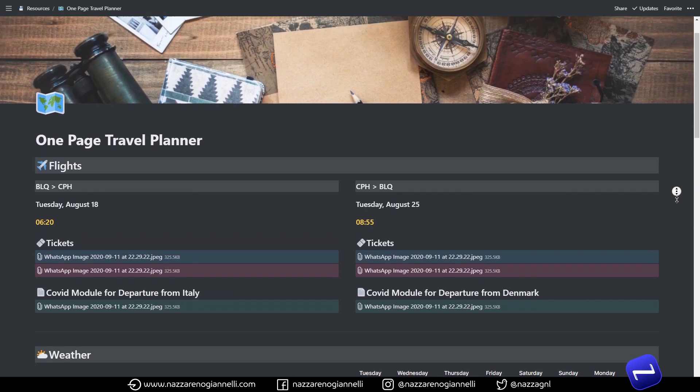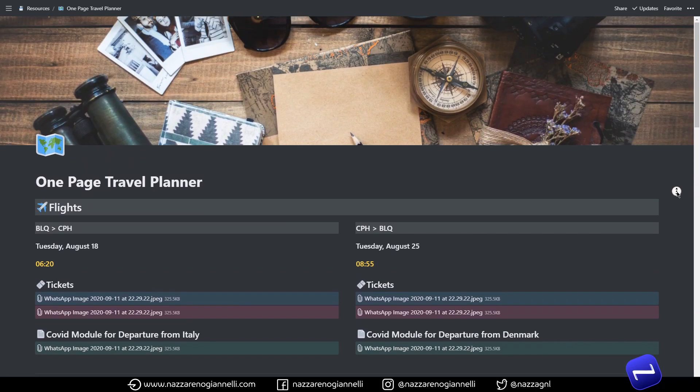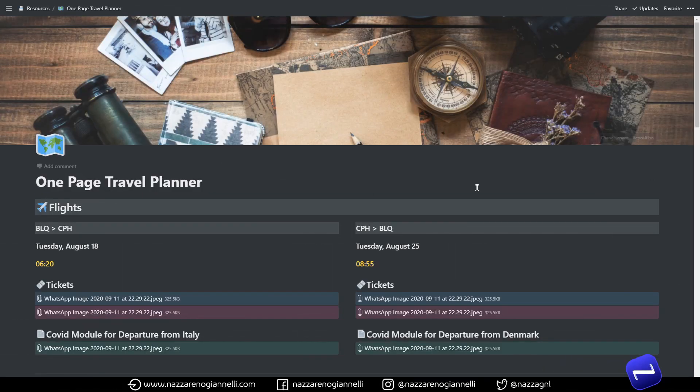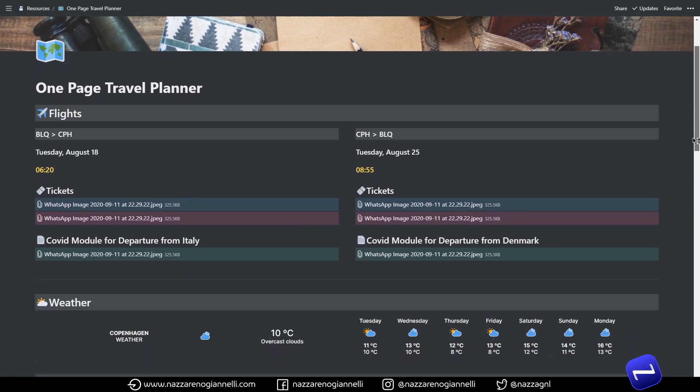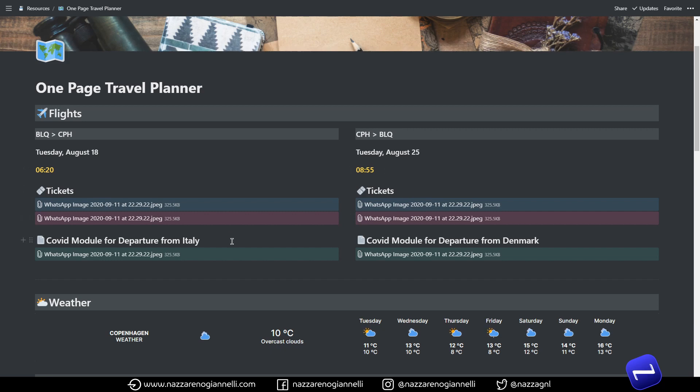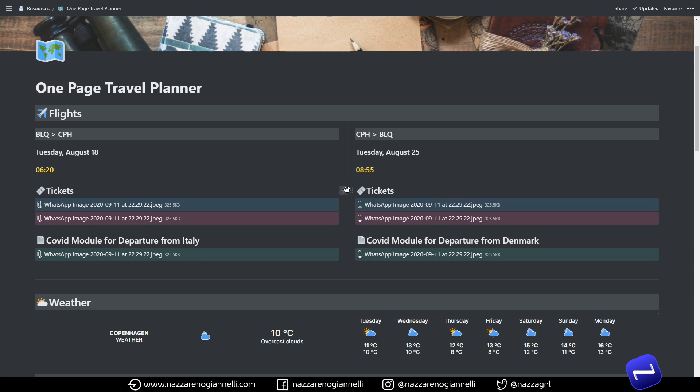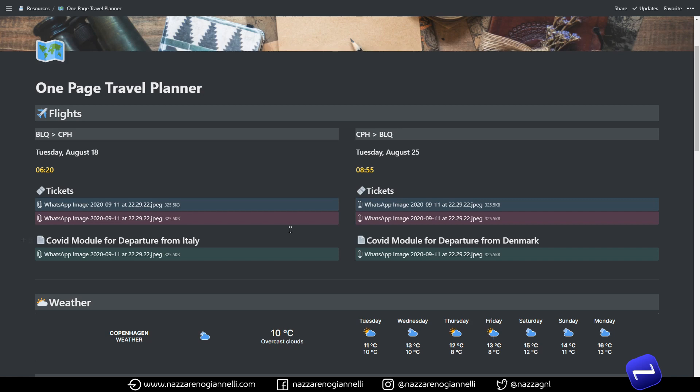Let's dive into this one. First of all we have a pretty nice Unsplash cover image and then right below it the flight section. So we have the dates, the flight times and the tickets. In my case I was traveling with my girlfriend so we had a couple of tickets every time and using colors was easier to spot which ticket was between the two.